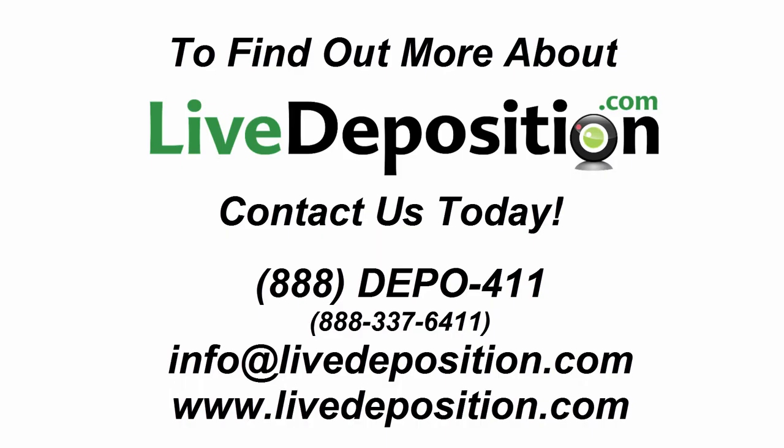For more information on LiveDeposition and to find out how you can participate in real-time depositions without limitations, contact us today.